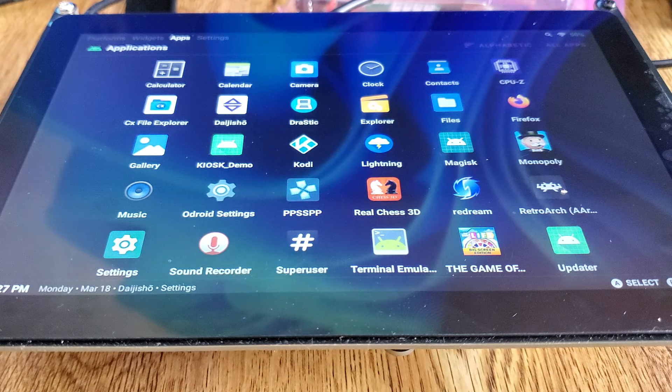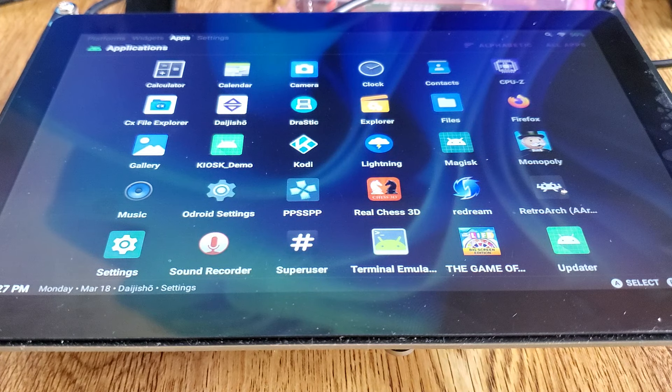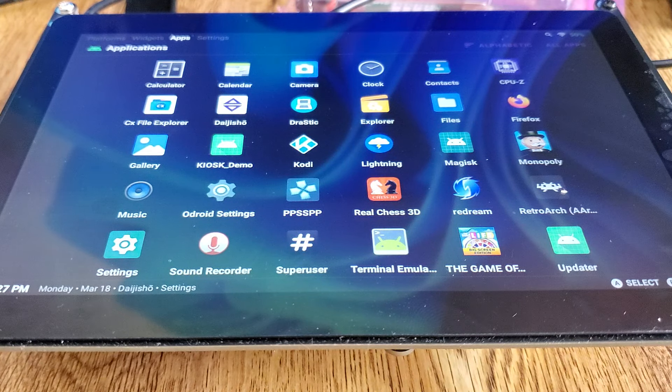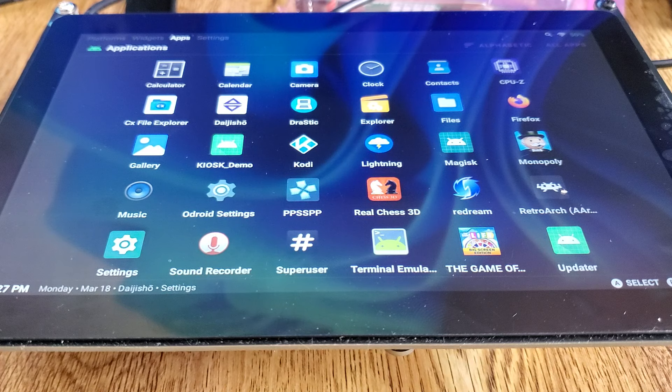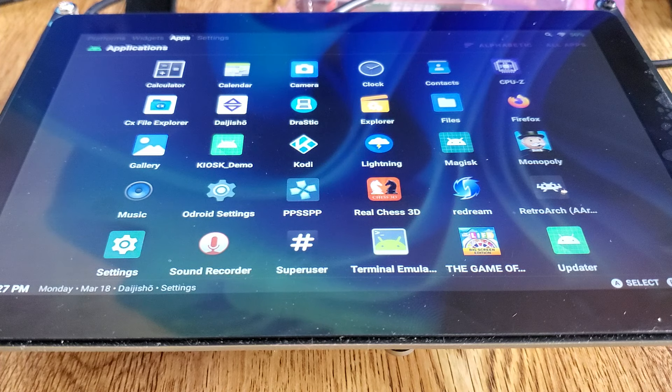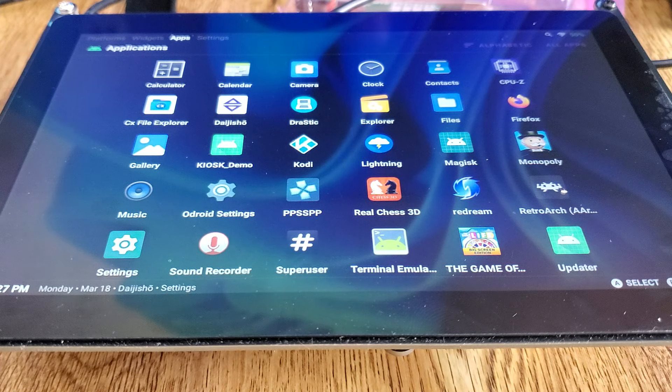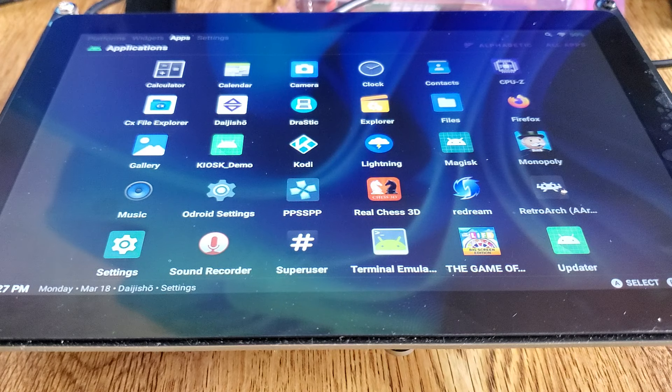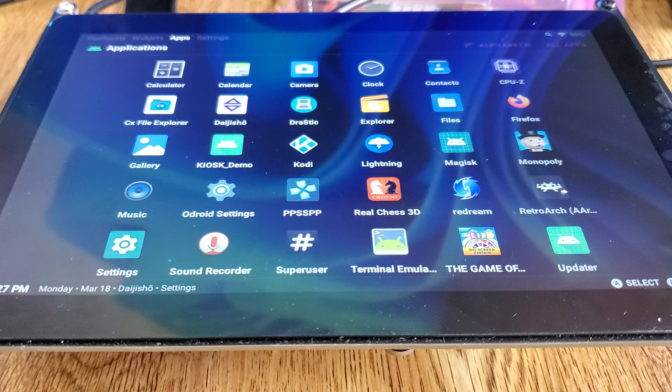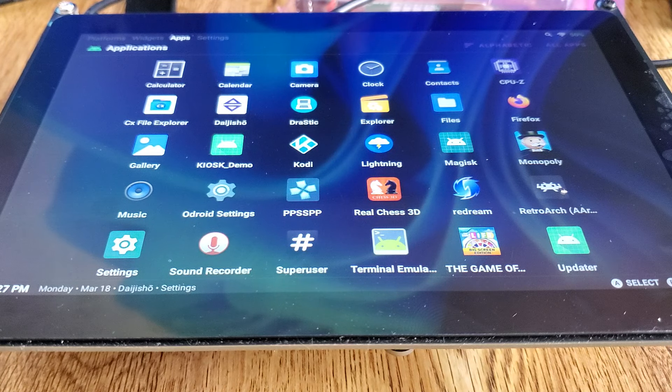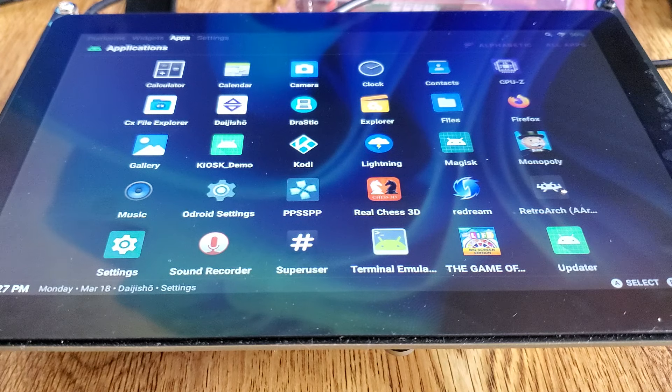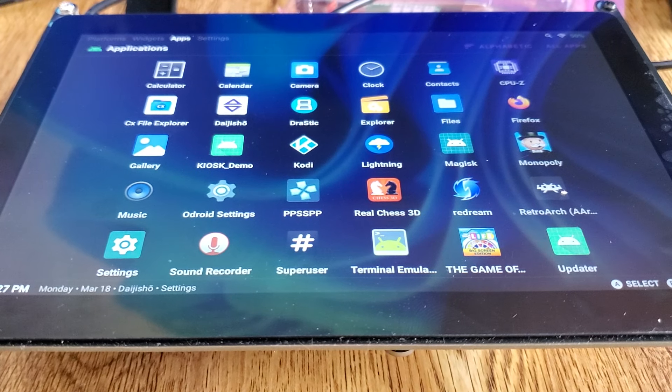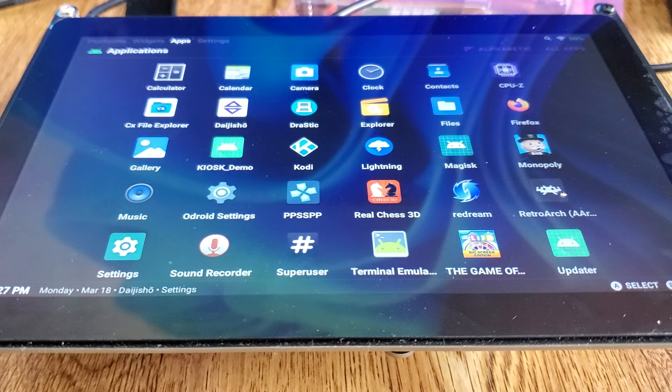I'm going to go ahead and wrap the video up here. That's just a quick look at it. Again, this is the Odroid M1S using the VU8S screen. I like it because it's portable. It's battery-powered or wall-powered. You can let it sit just on your coffee table or wherever, and you can take it with you. As always, thank you for watching. Don't forget to like and subscribe. Hope you enjoyed the video. Take care.